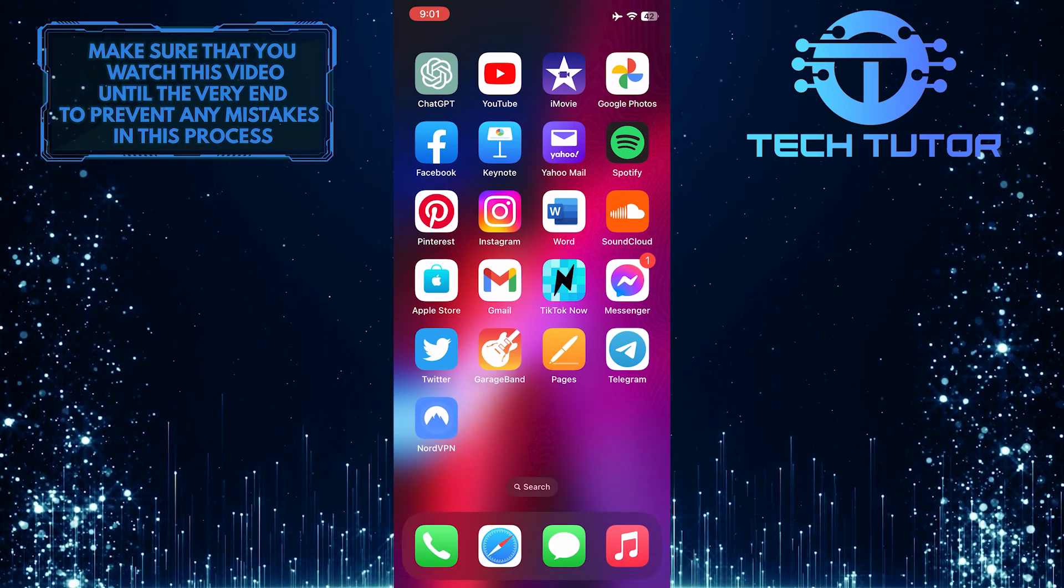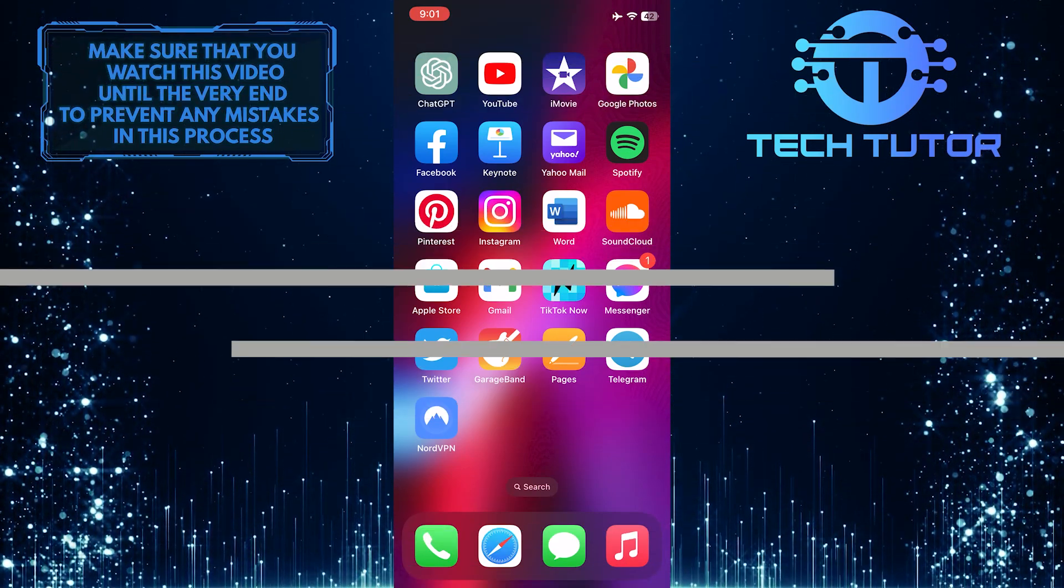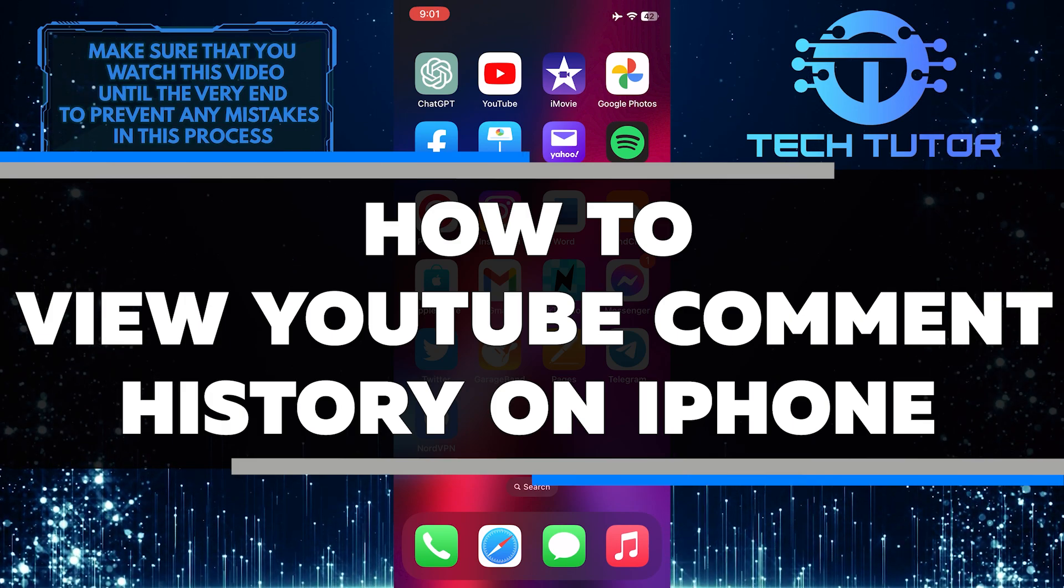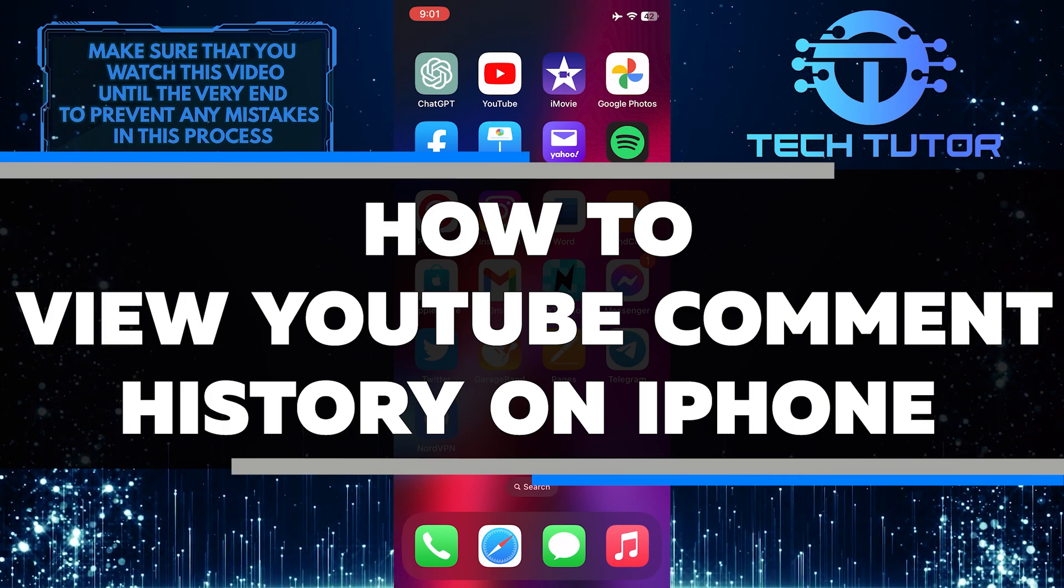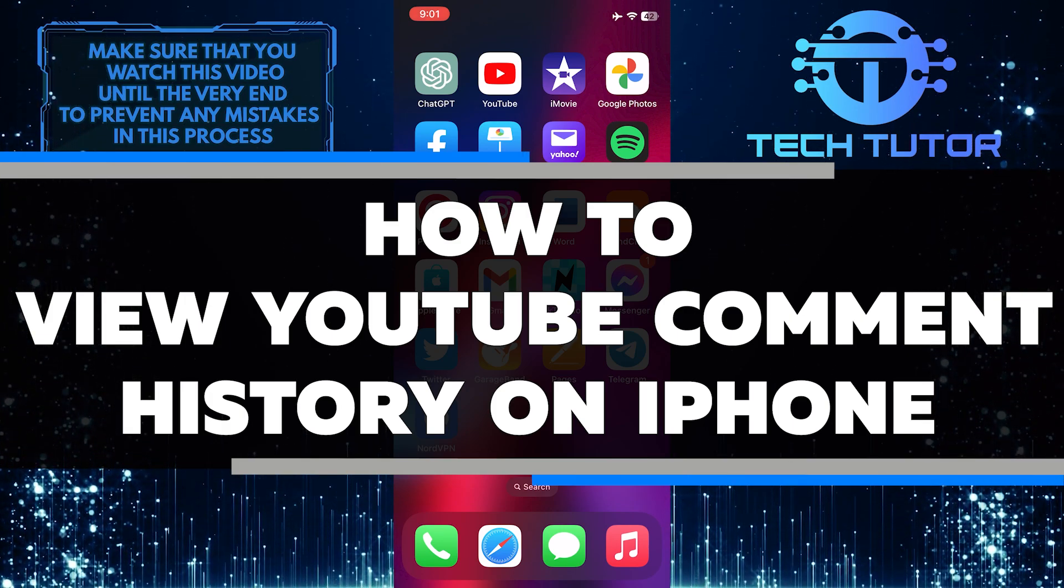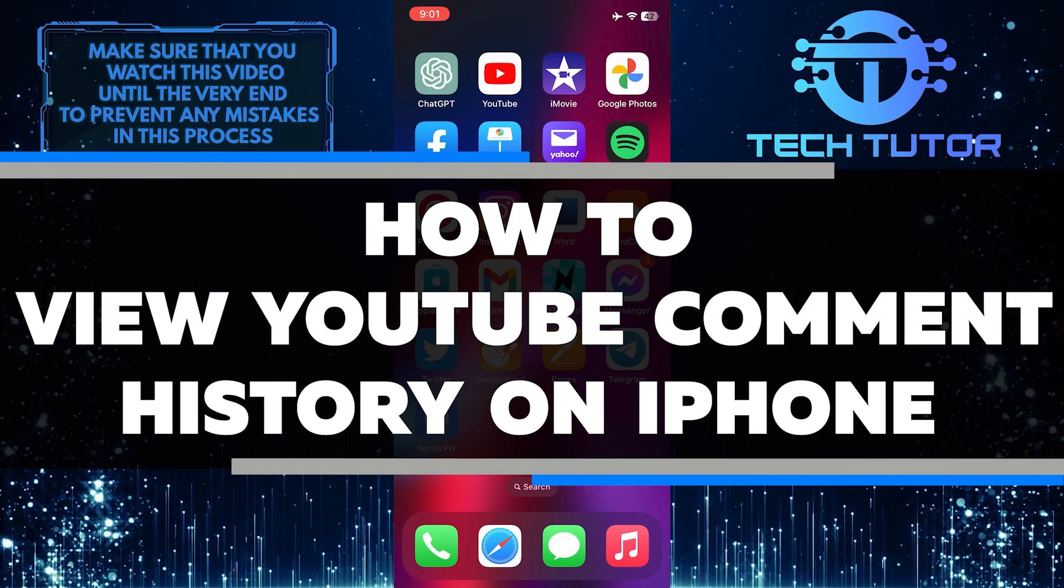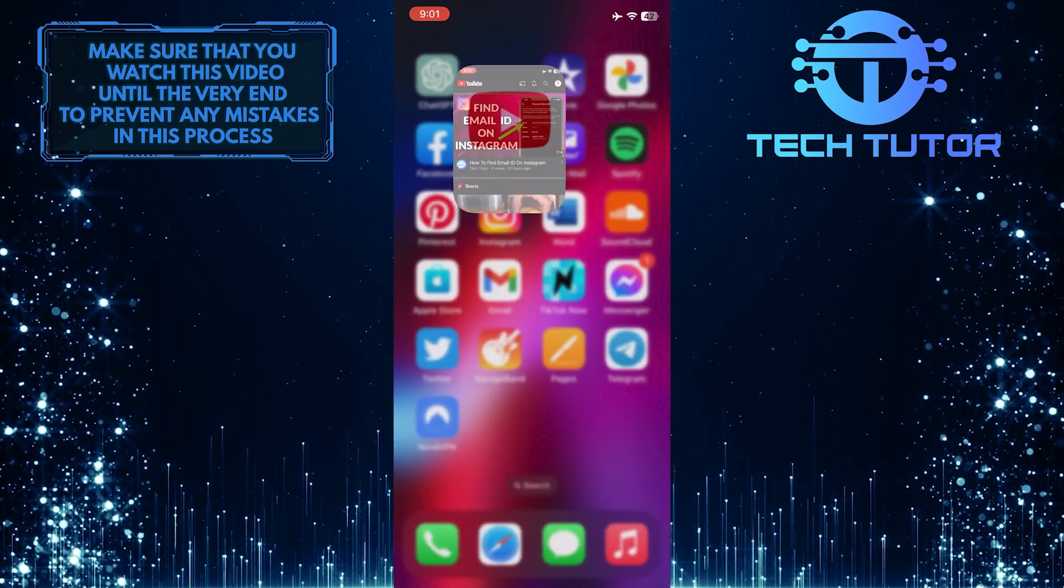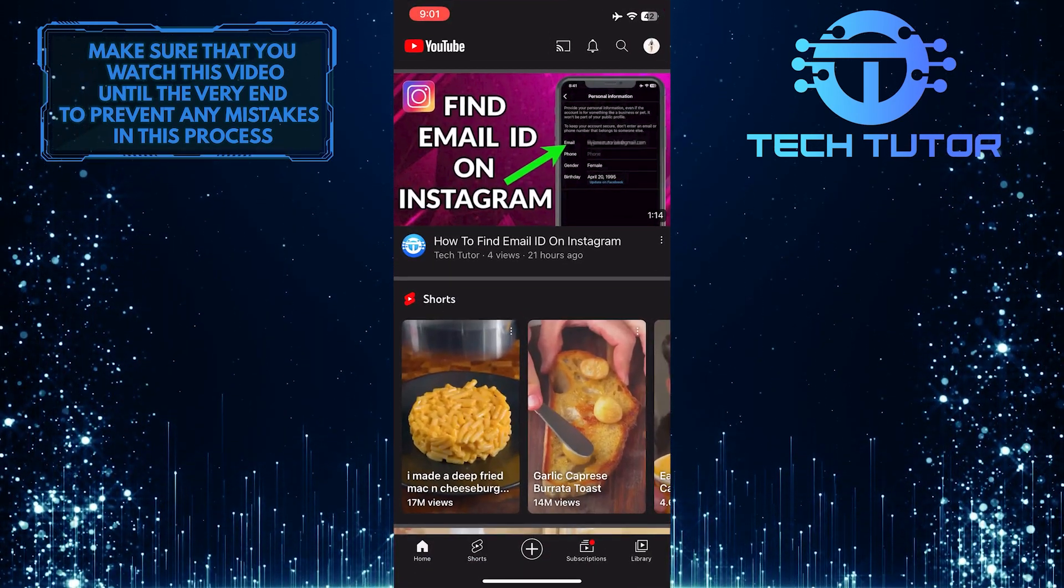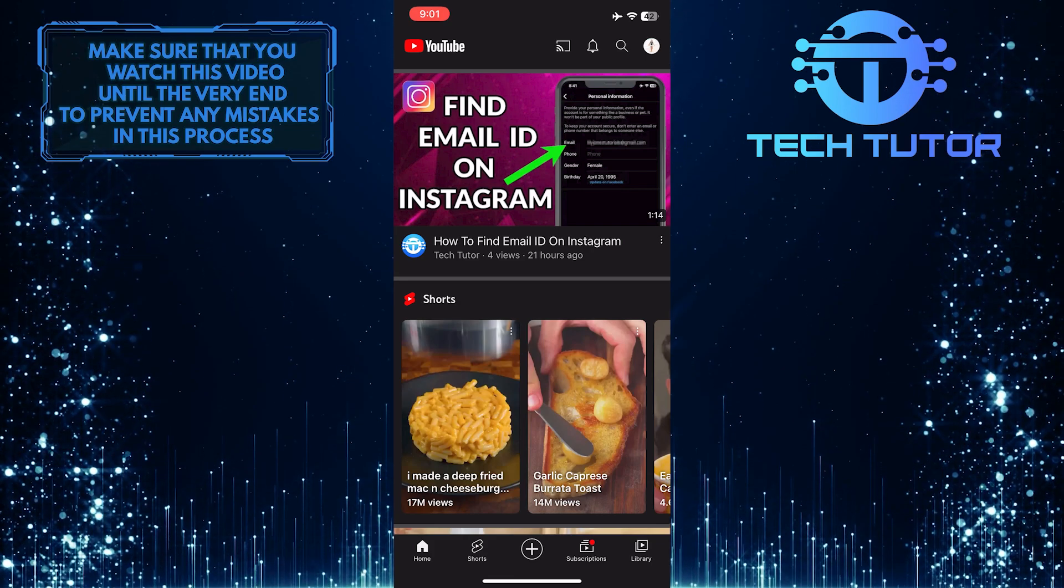Do you want to know how to view your YouTube comment history on an iPhone? In this video, I'll show you the step-by-step process of how to view and manage all of your past comments on YouTube using an iPhone. So make sure to watch this video until the very end to properly understand the tutorial.